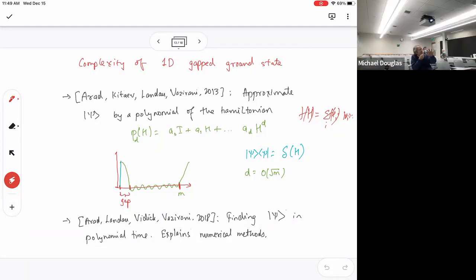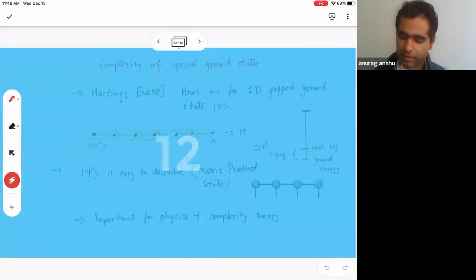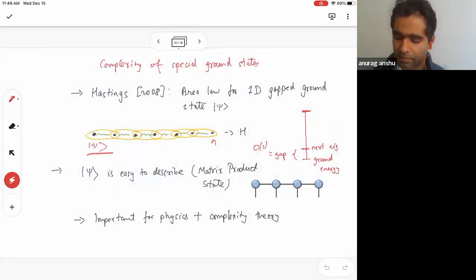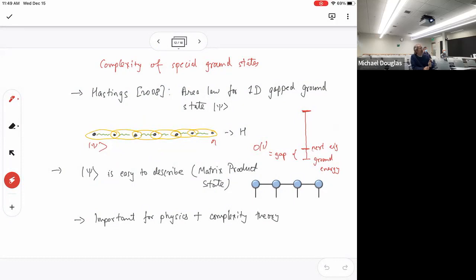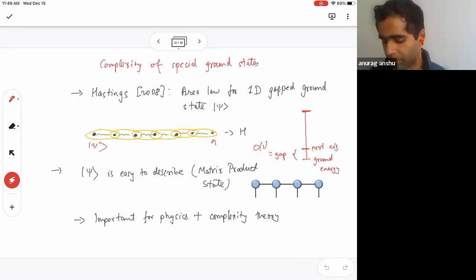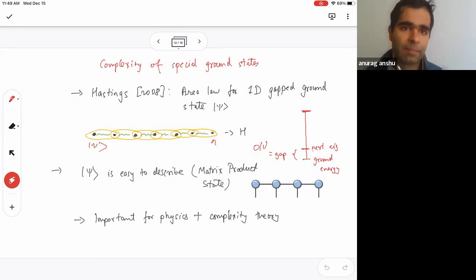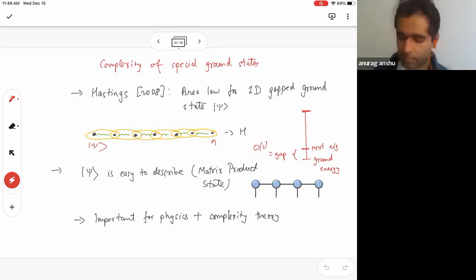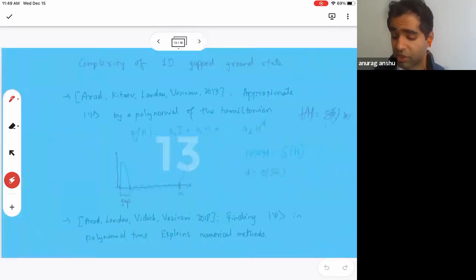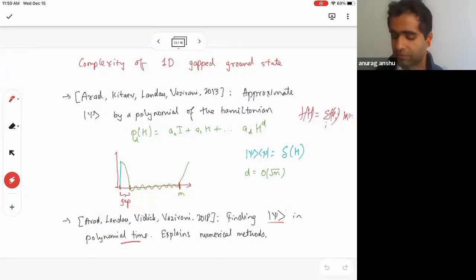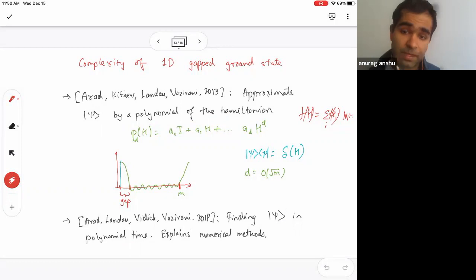To clarify: the implication is one-way — gap implies that entanglement entropy is small, but you can have systems with very low entanglement where the Hamiltonian is gapless. The consequence is that gapped ground states are easy to describe, and using the machinery of Chebyshev polynomials, the authors also showed they are easy to find. That's an unreasonable effectiveness of the complexity view.